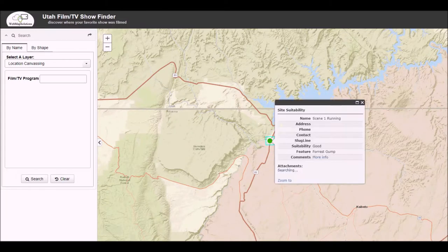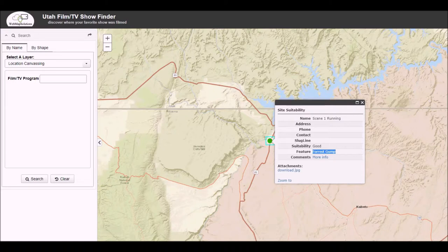Let's just click on that. Now this is only dummy data, so we can add any other data that's here, but just to show the idea behind this. What we've got here is the name of the scene — we say it's a running scene. It's a feature film and it's Forrest Gump. In the comments section — this probably should say video link — we've actually got a link to a video.